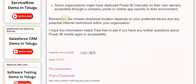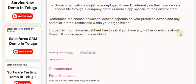Remember, the chosen download location depends on your preferred device and any potential internal restrictions within your organization. I hope this information helps. Feel free to ask if you have any further questions about Power BI mobile apps or accessibility.